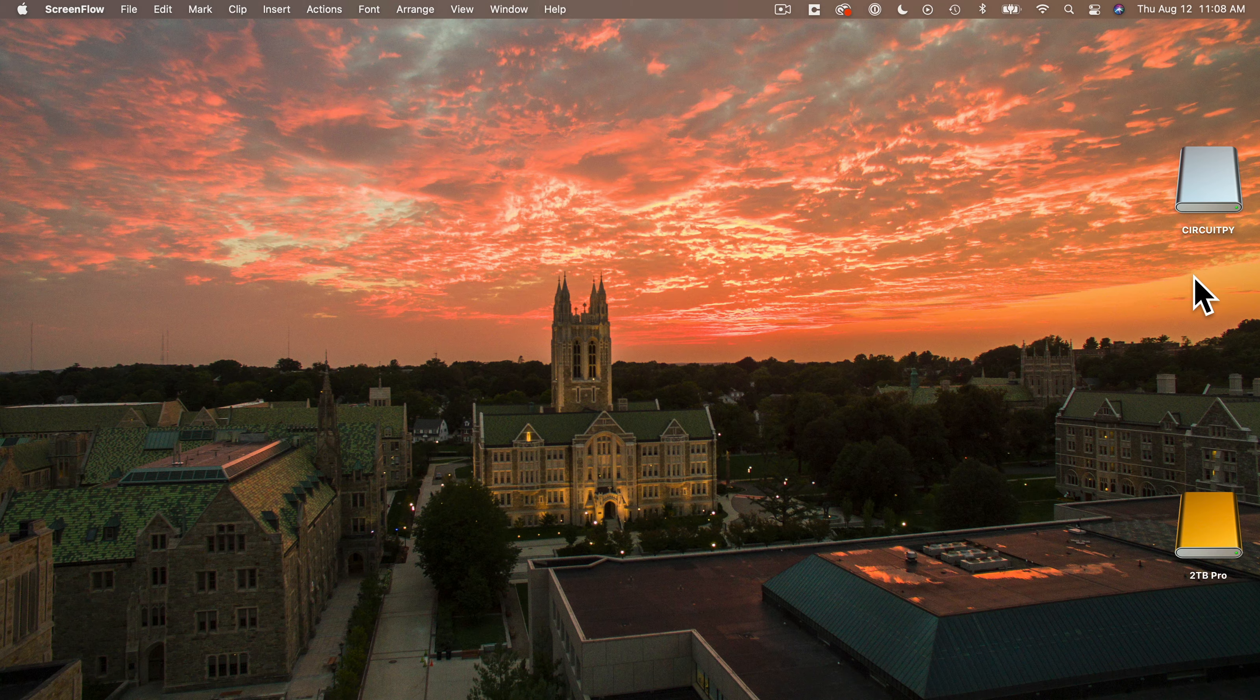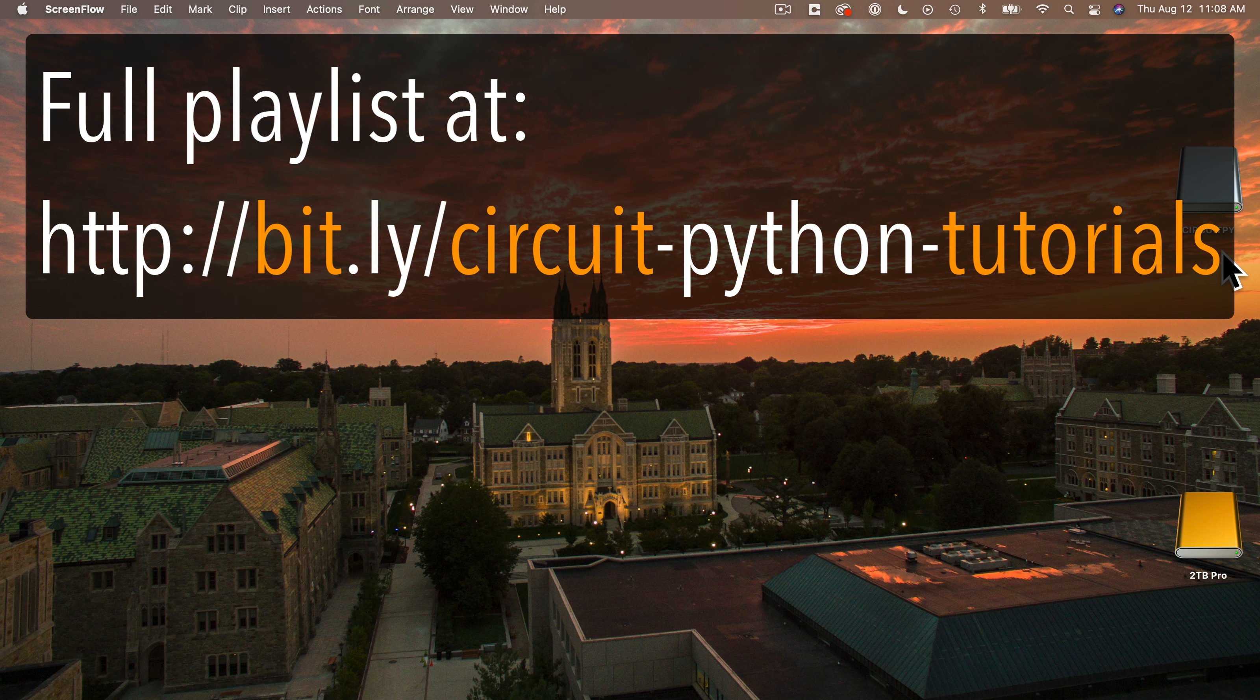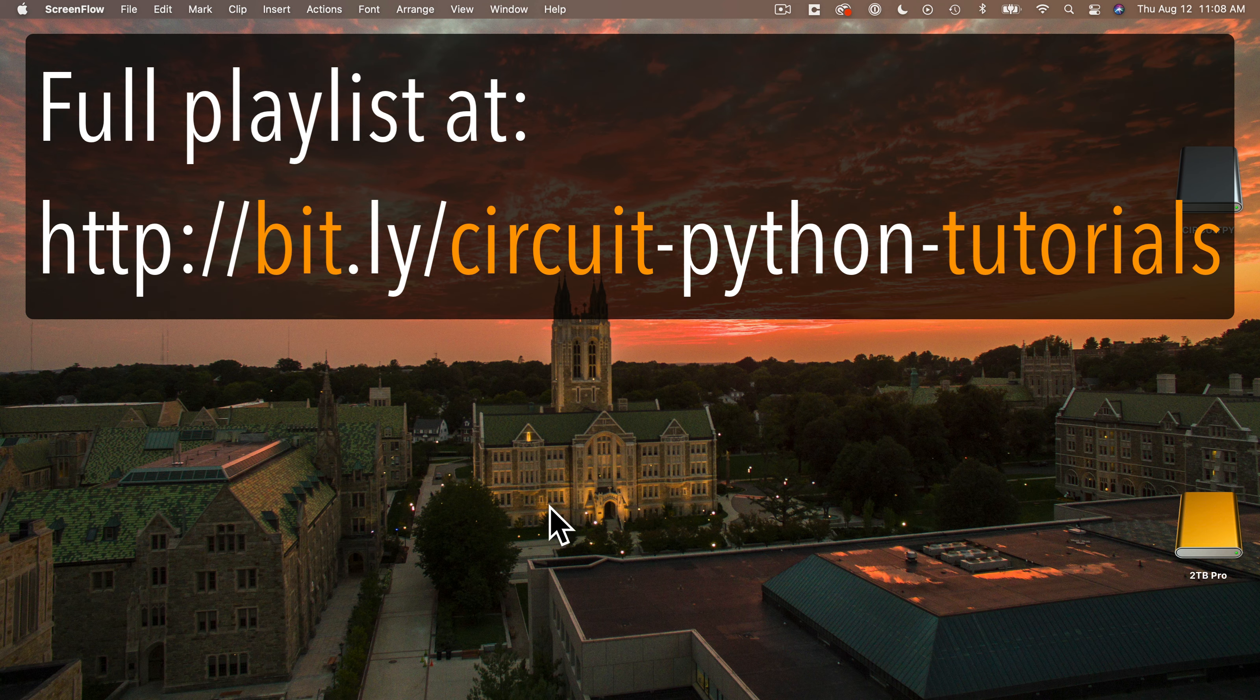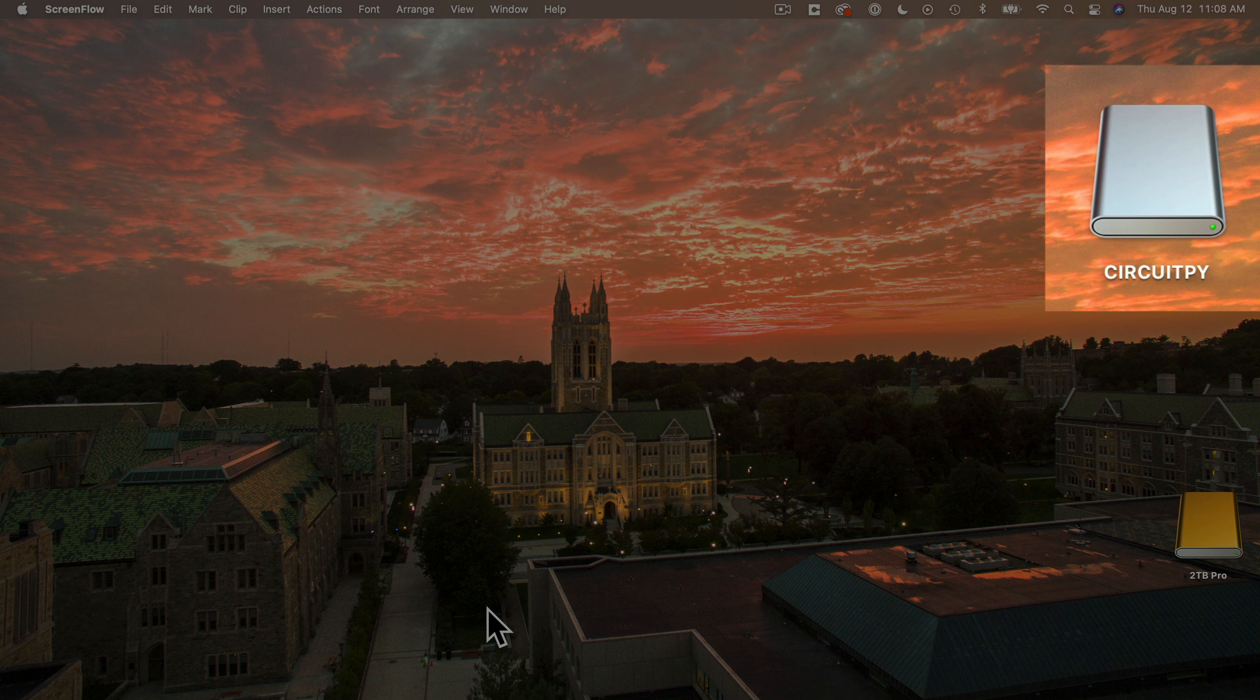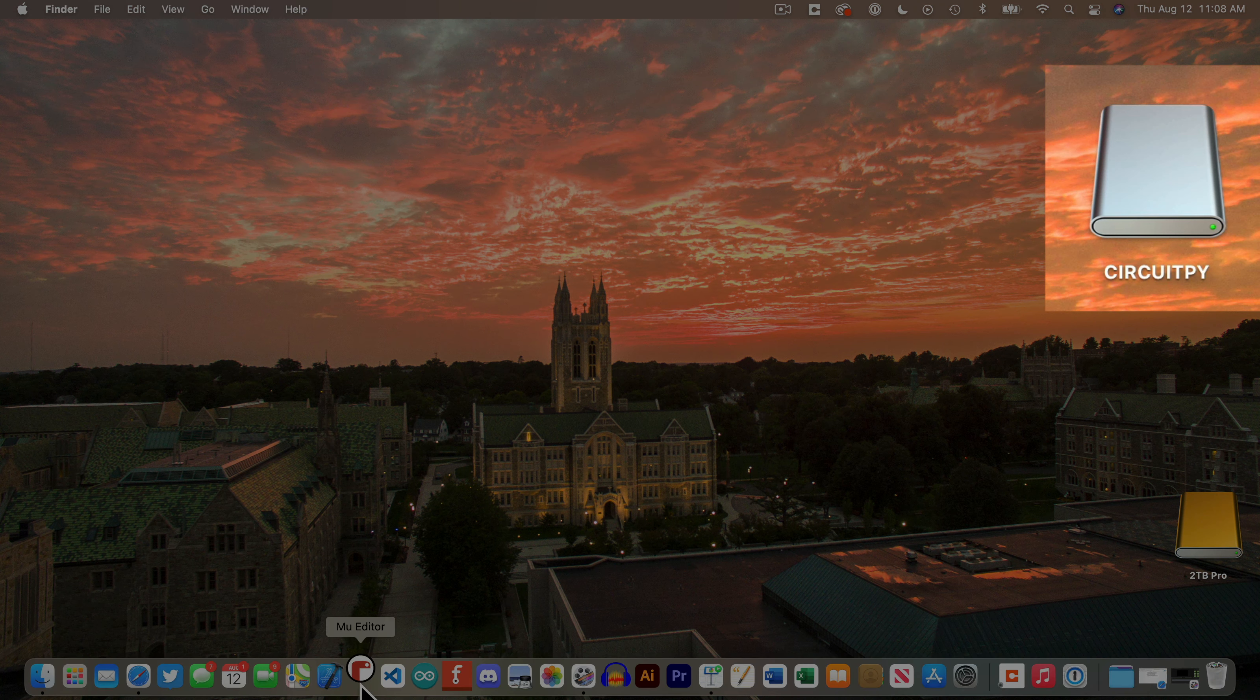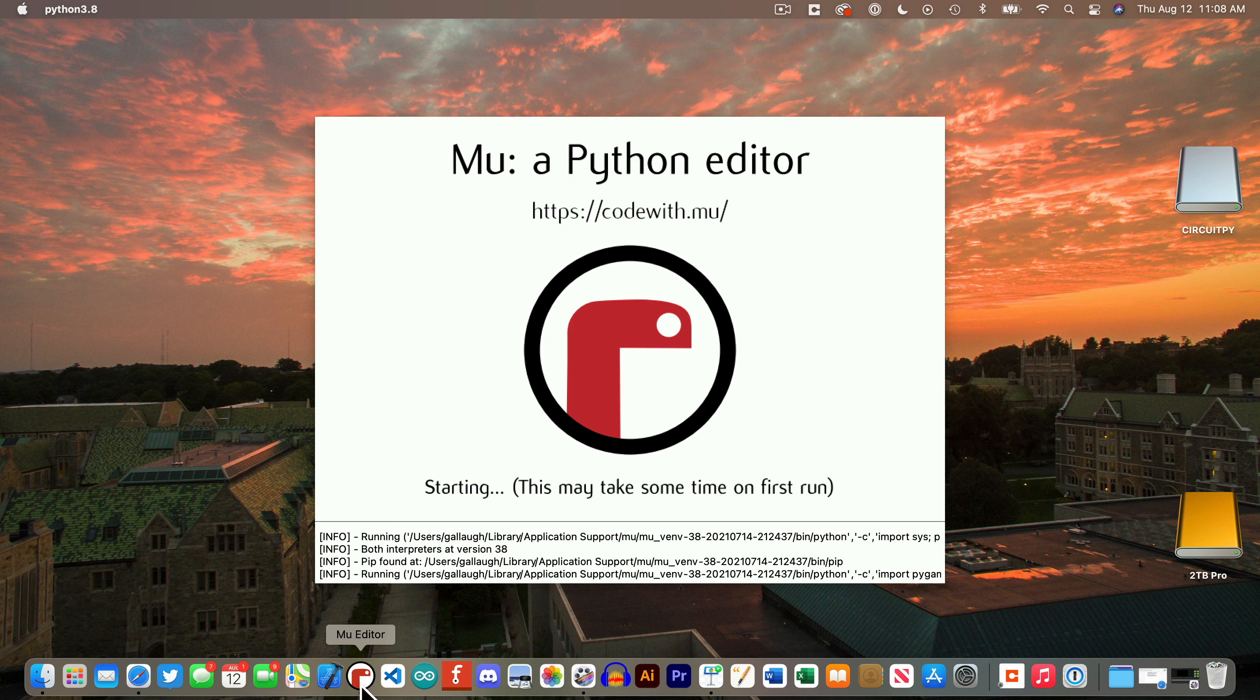Now in earlier videos in this playlist we set up our CPB with CircuitPython, we loaded it in the libraries that we're going to be using, and we installed the Moo software. Now if you haven't done that yet go back to the start of the playlist for step-by-step instructions. But for everybody who's ready, make sure you've plugged in your CPB.